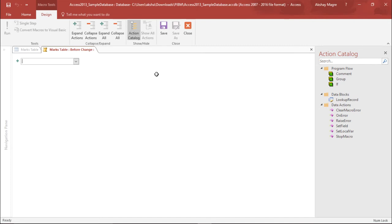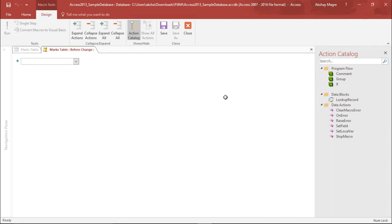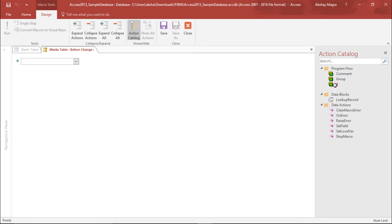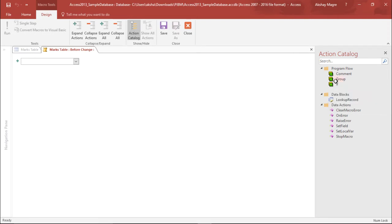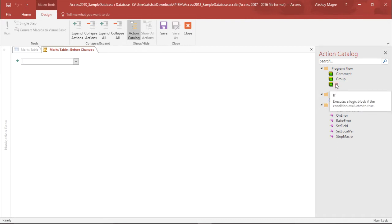So basically I am creating an if condition out here. If my passing criteria is more than the marks obtained, then my answer should be accordingly. If you can see on the extreme right side of my screen, I have an action catalog where I will create an event which starts with an if condition.